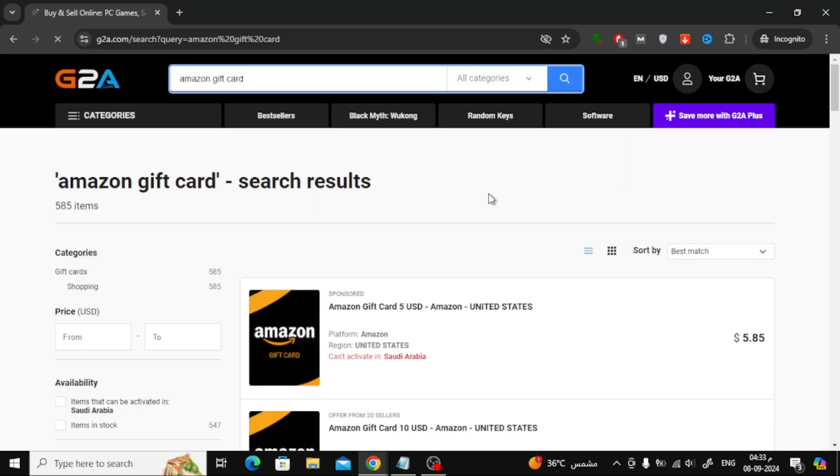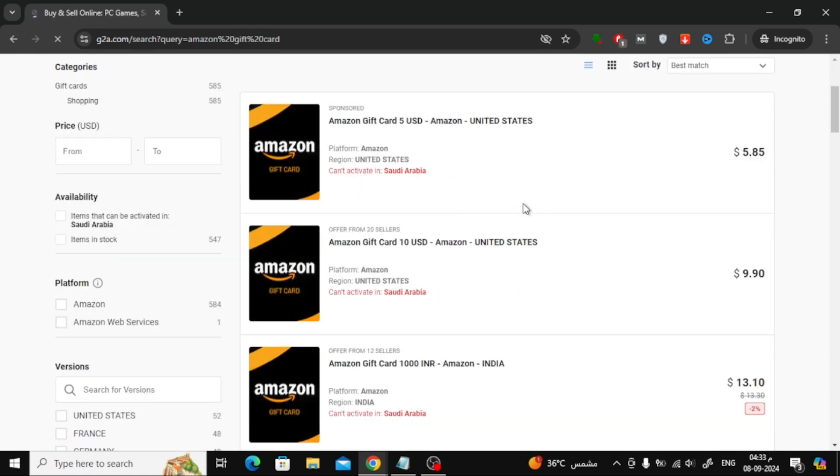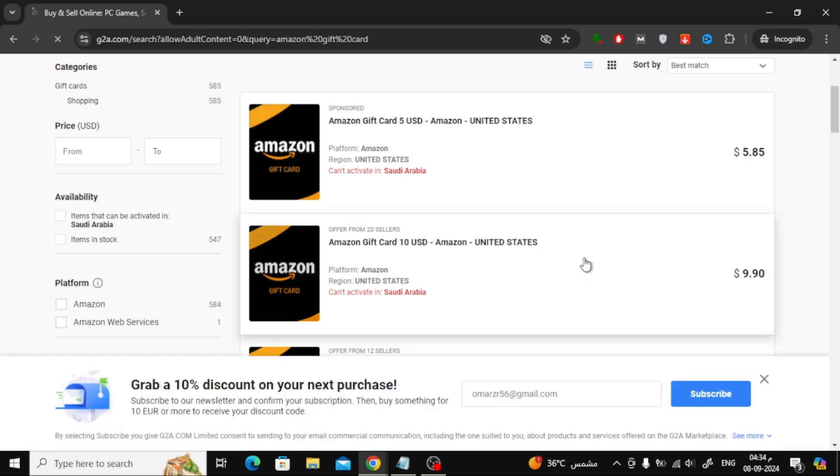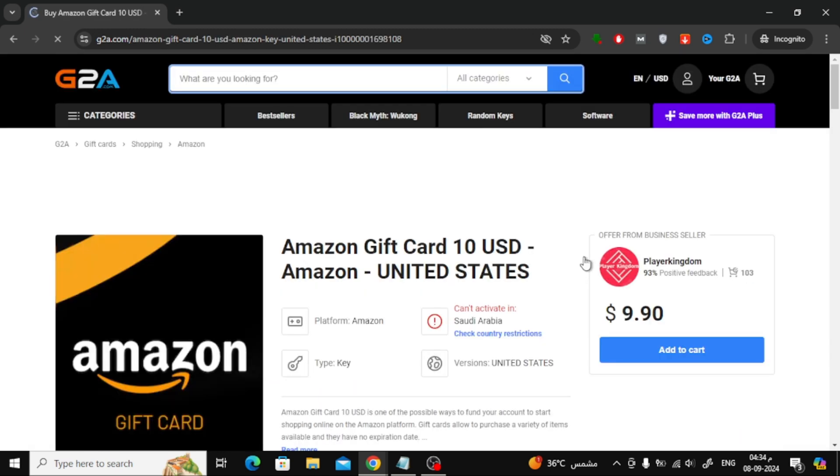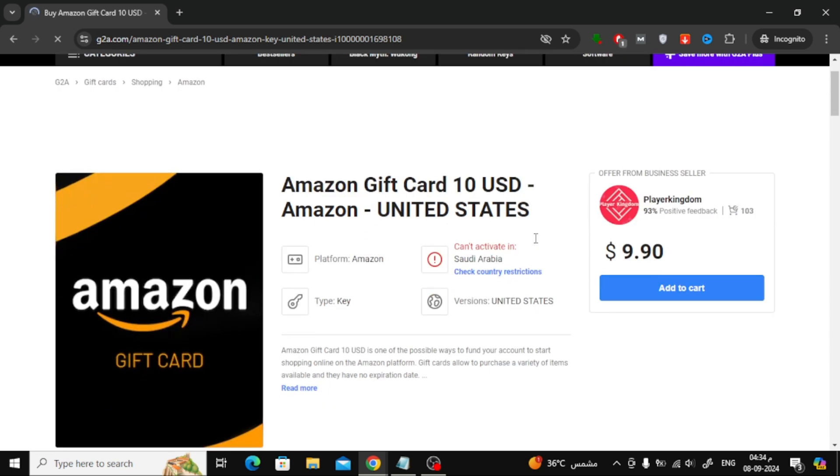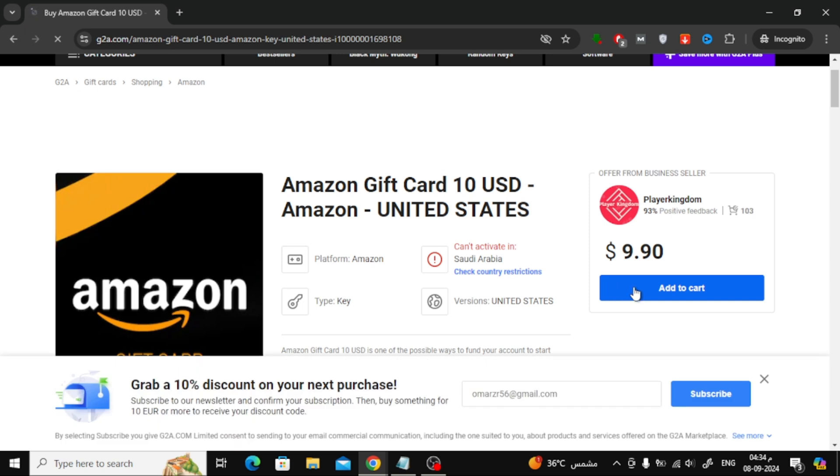Now, you'll see a list of results showing different Amazon gift card amounts. Choose the amount you want to buy, but make sure to select the correct Amazon country for your gift card. This is important because Amazon gift cards are country-specific.